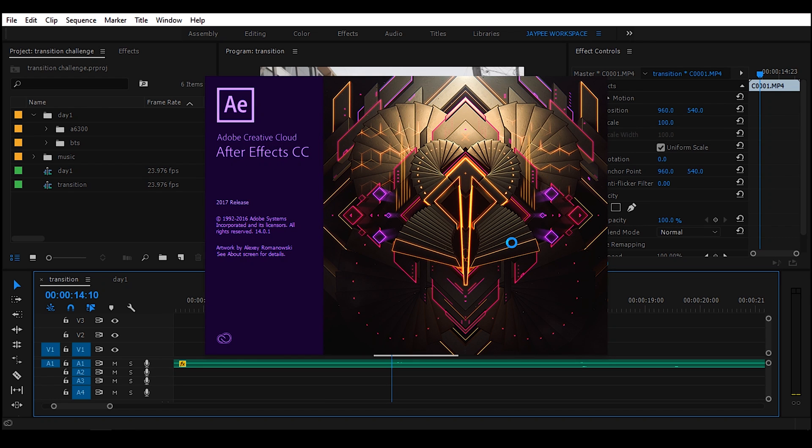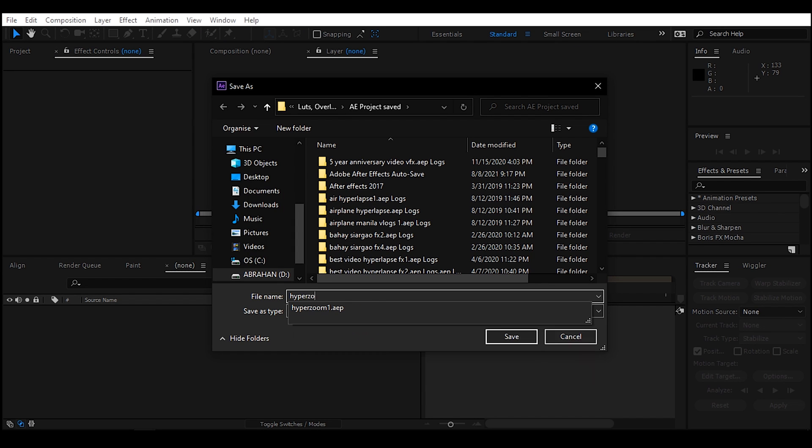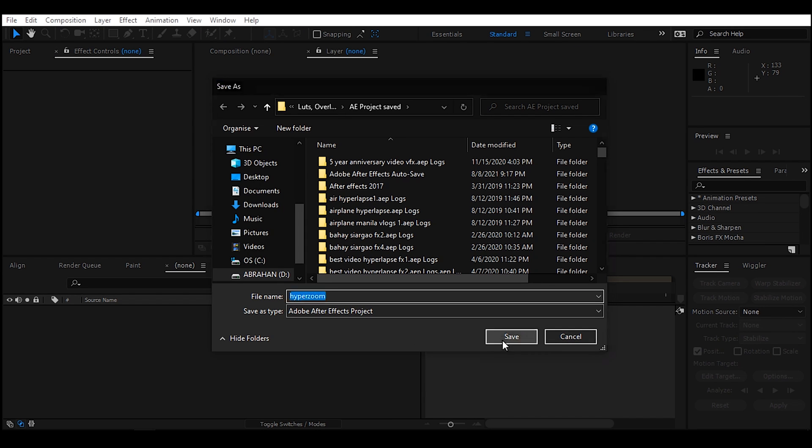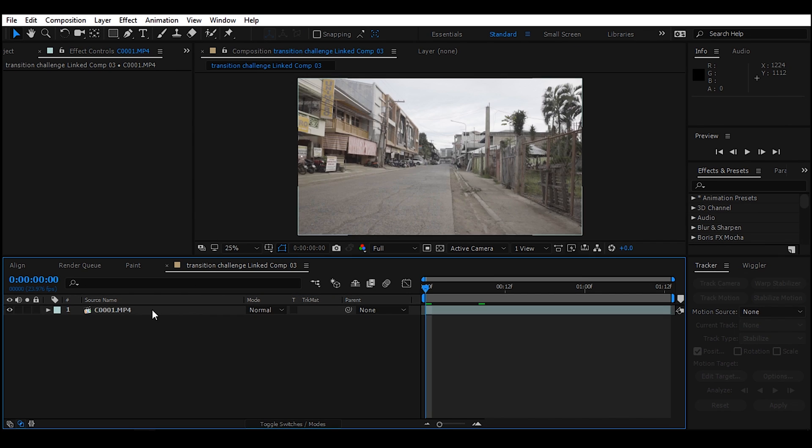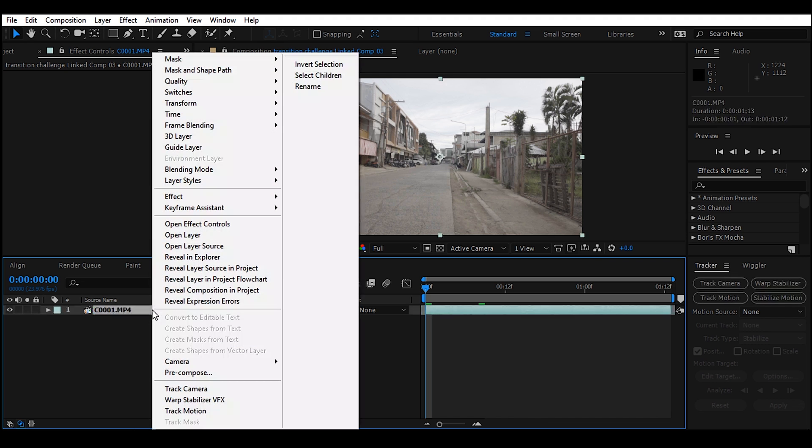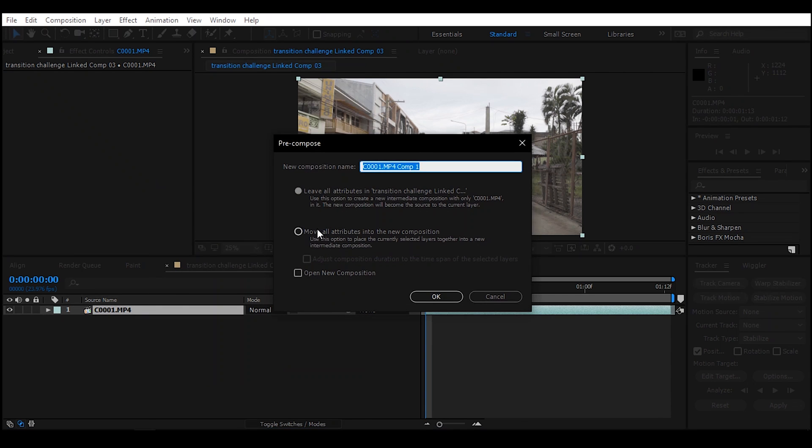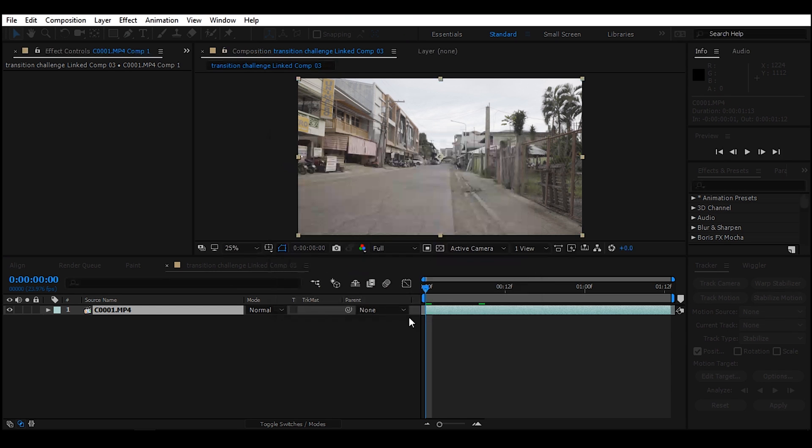Wait until it loads up. Just rename the clip whatever you want, then save. Right click the clip and select Precompose, and click Move All Attributes into the new composition. Then click OK.